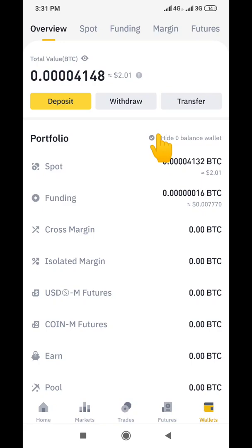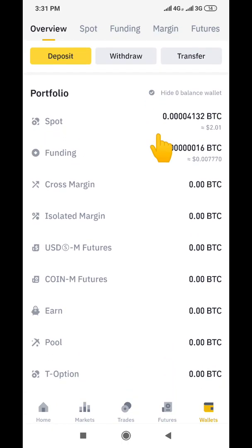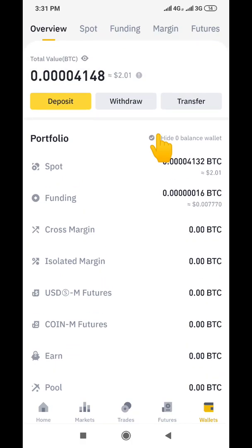I'm using the Binance app to make this video. This is to show you exactly how you can easily generate your transactional receipt. Let's assume you sent — it could be Bitcoin, BNB, USDT, any coin — either you sent to somebody or somebody sent to you, and you are looking for the receipt of that transaction.